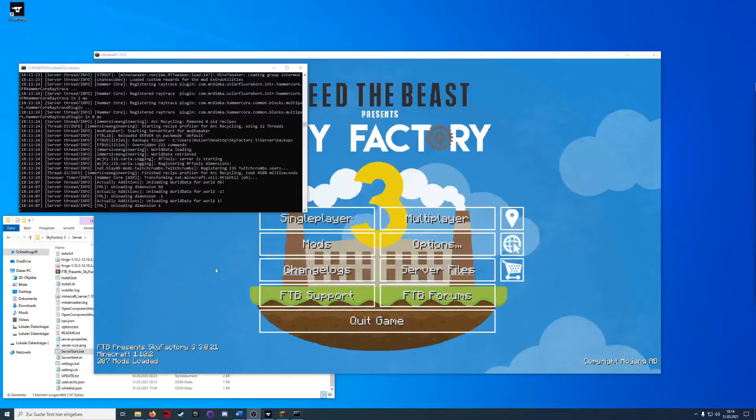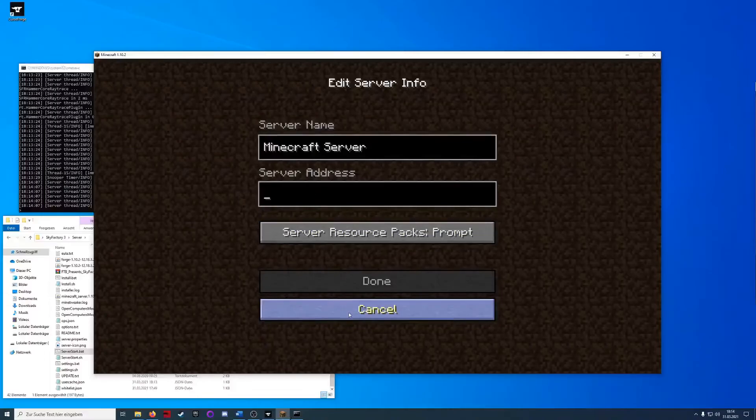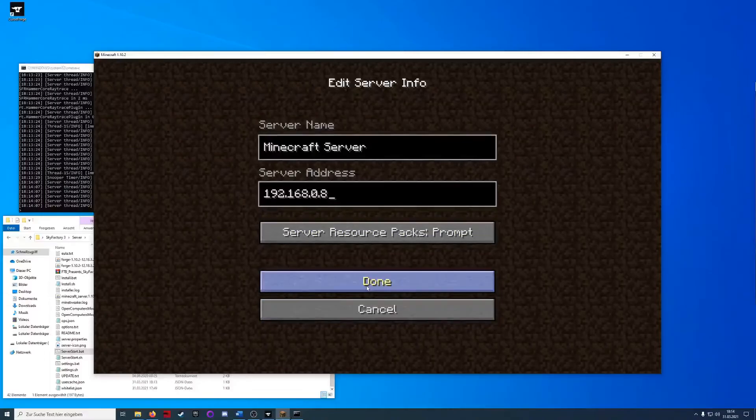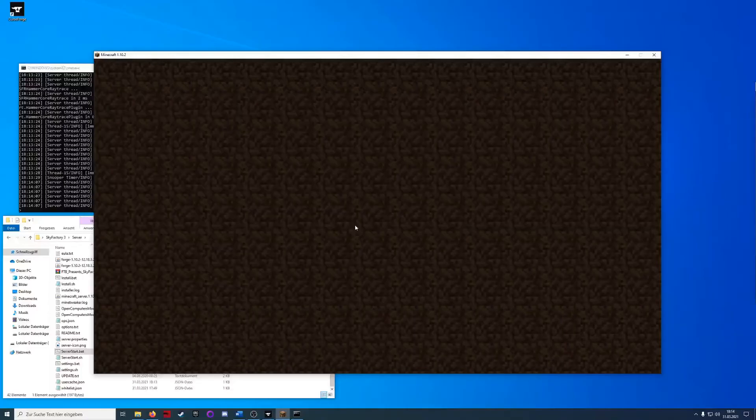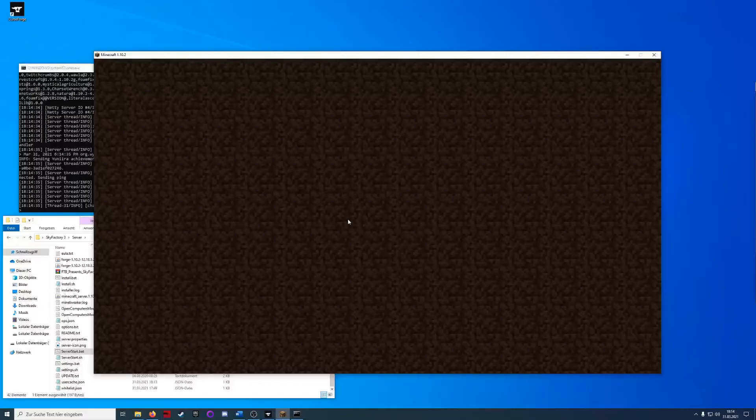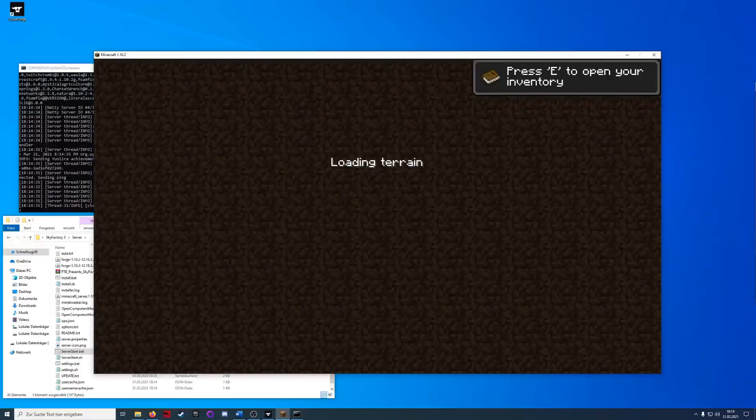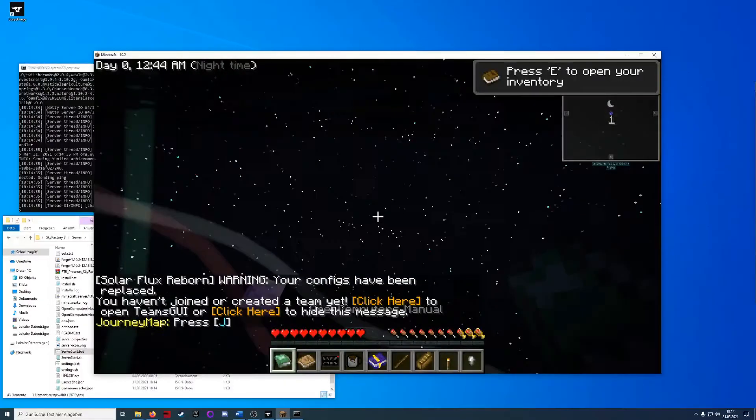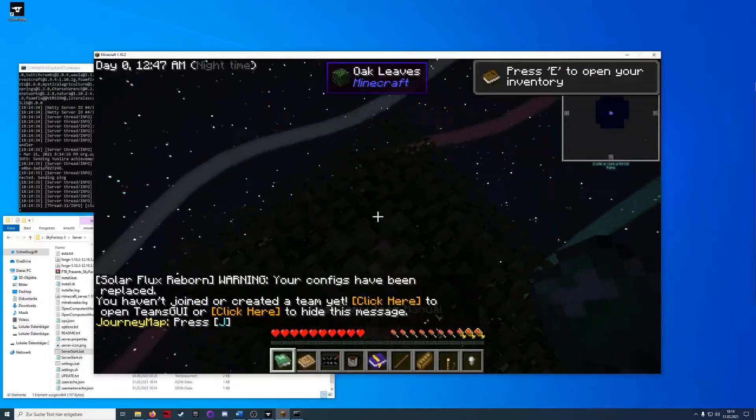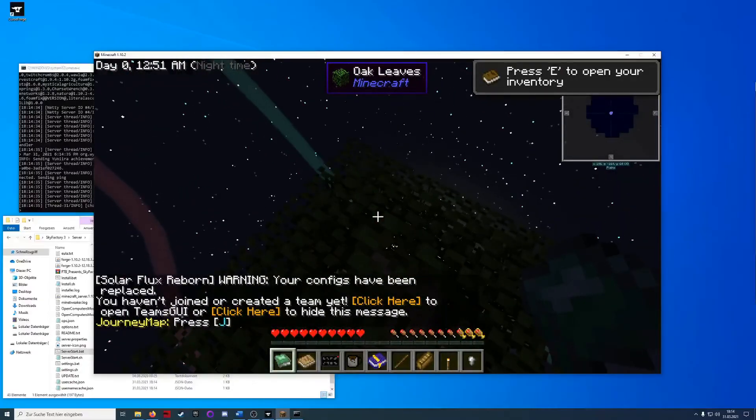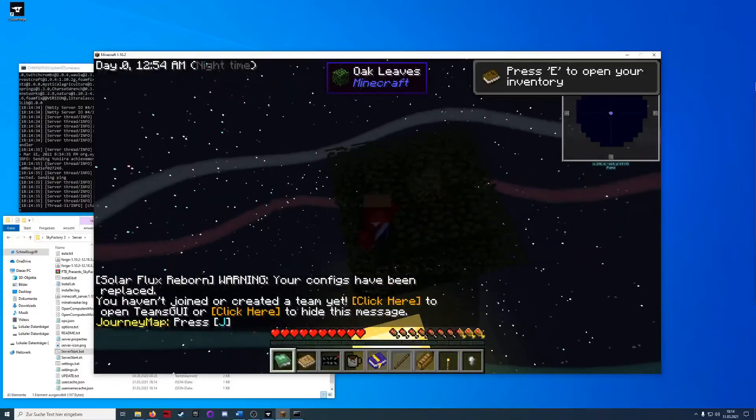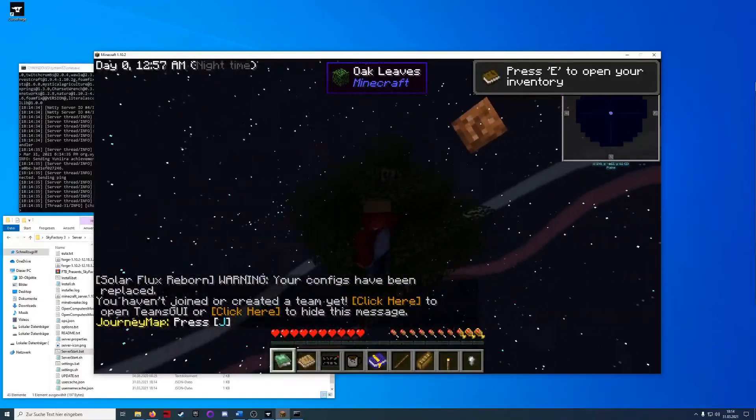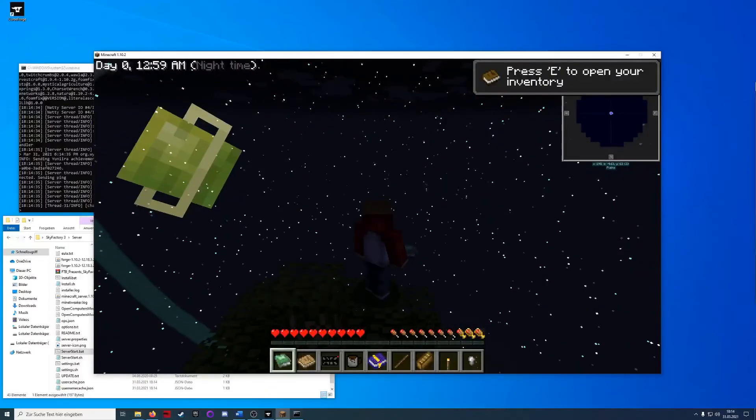So the server finished loading and we will try to find it now in our LAN. Let me just put my IP address here when I add server and here we have our Minecraft server. Let's see if we can connect. Server is doing something. And this looks good. We are connected to our SkyFactory server and can just start playing now.